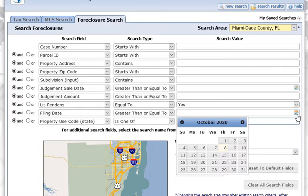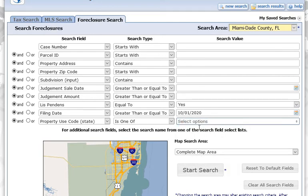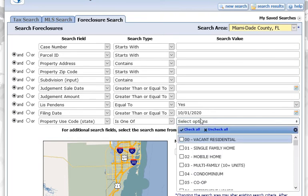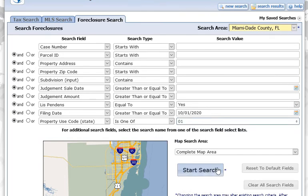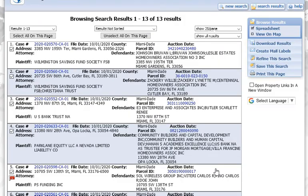Since today is the 8th of October and Florida just opened up their foreclosure process again, I'm going to click everything from the first day of the month when the foreclosure process opened up again. I'm going to click single family home and we're just going to do a search. We're showing 13 results.